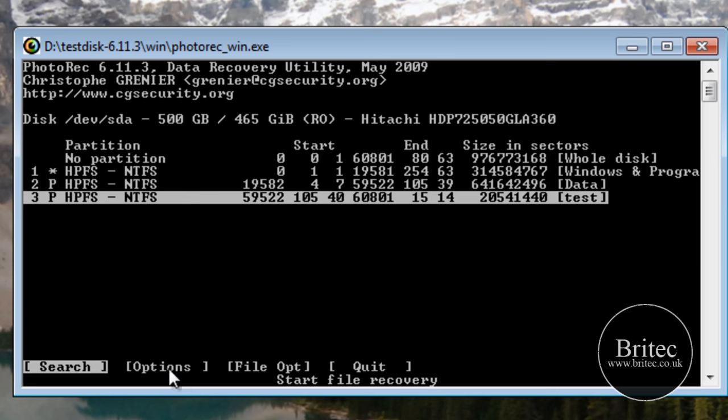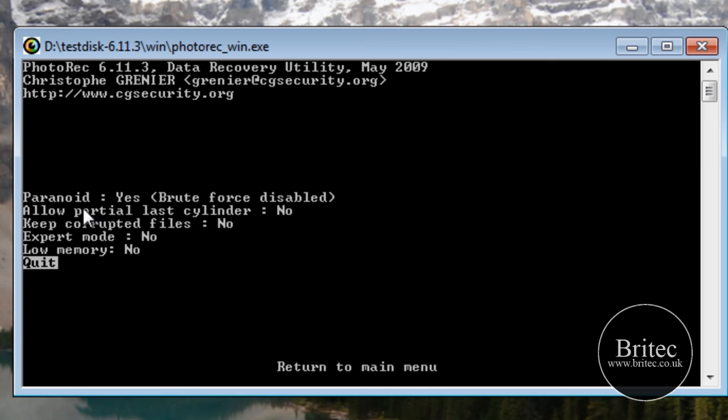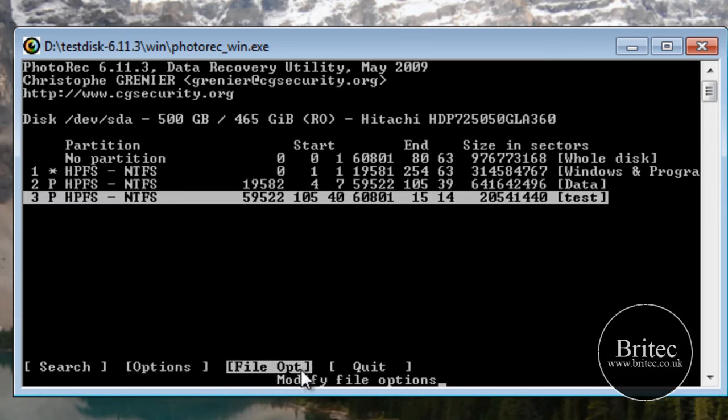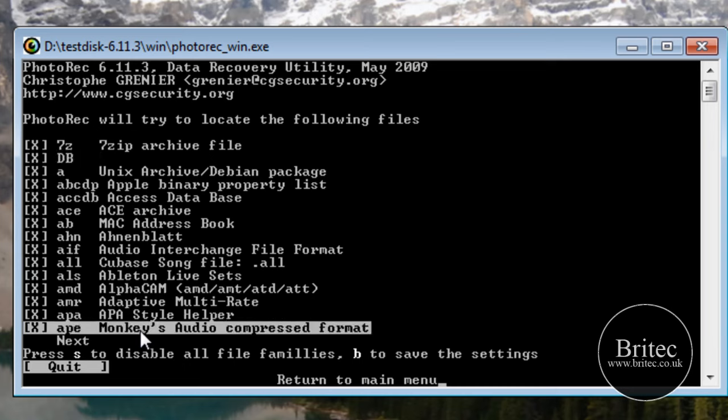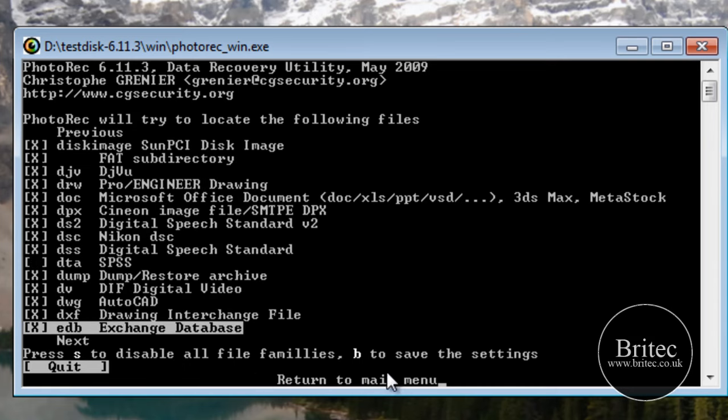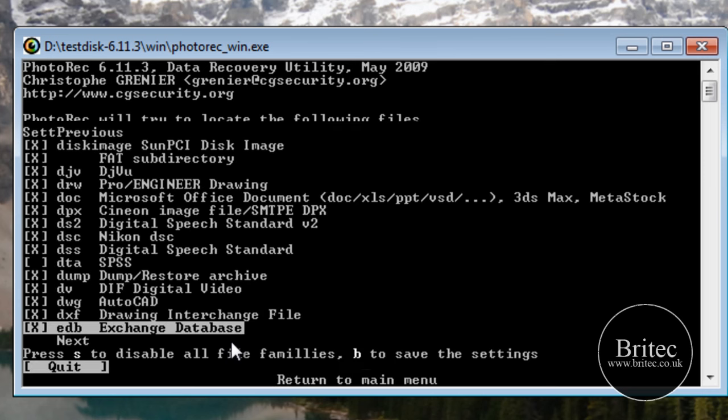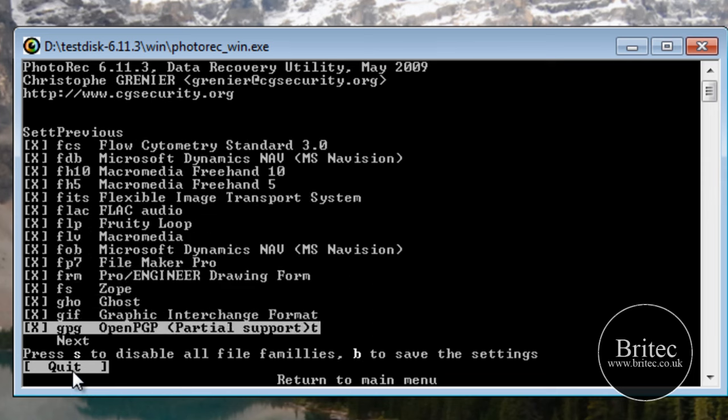Now you've got some options down here for yourself to look at. We've got options. Go in here. You can have brute force and all these other little options here. We're not going to use any of those. Also file opt. We can go in there which is file options and as you can see there's a ton of stuff in here. And I'm just going to say B to save the settings. So click B. Click OK. And then quit out of there.